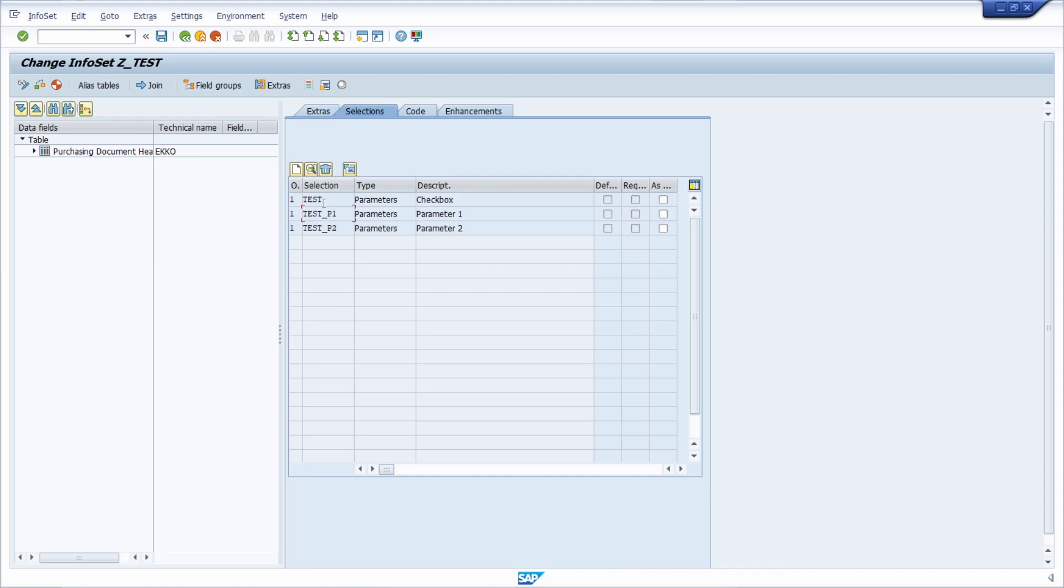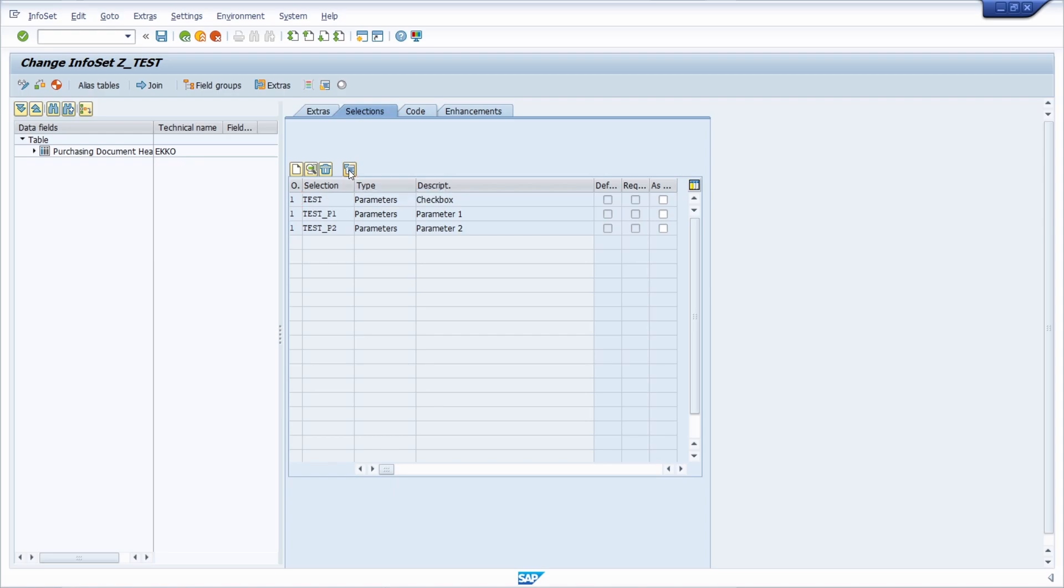You can add your code that should be executed when you select this checkbox or radio button. For example, we can use IF TEST EQUALS X, and then you can also output this message.